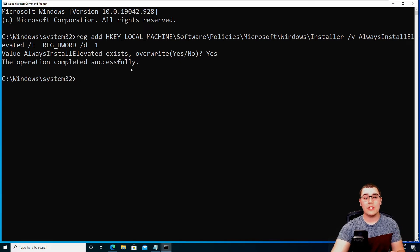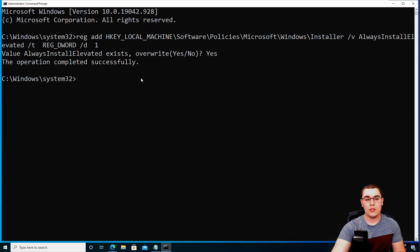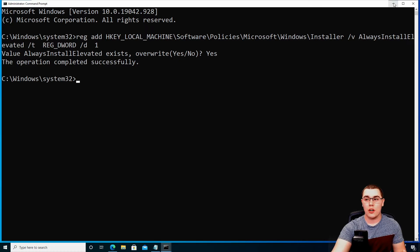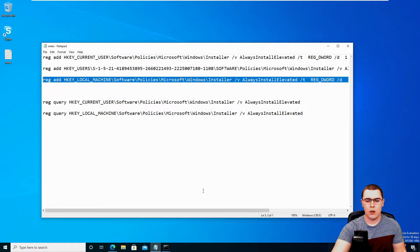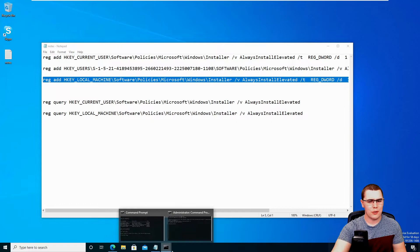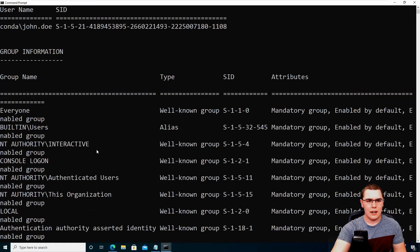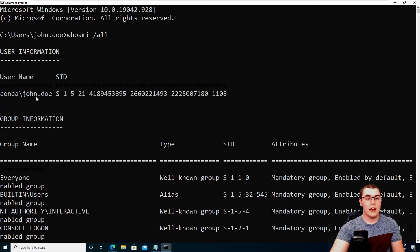So that's how you go ahead and add that one registry key. Now, the next one is actually specific to the user that you are running as. So for example, we're looking at this John Doe user.